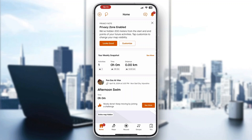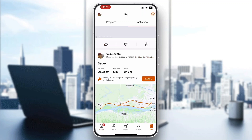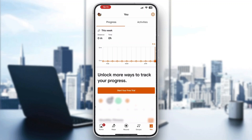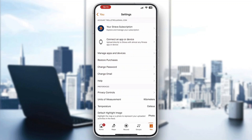Before recording your run, we need to set up our profile. Click on the 'You' section in the bottom right corner, then click the settings icon in the upper right corner. This will enable you to manage your settings, including what's needed to track calories.